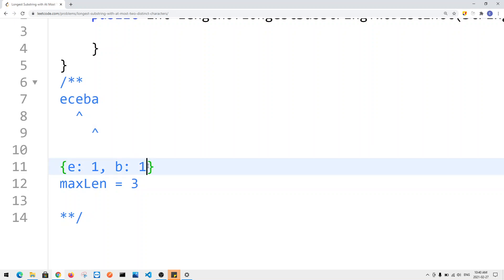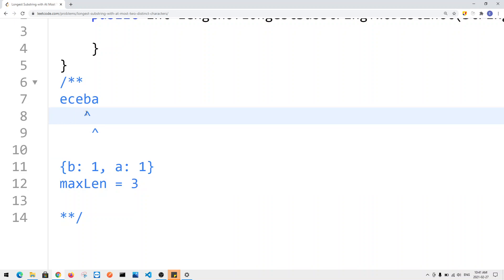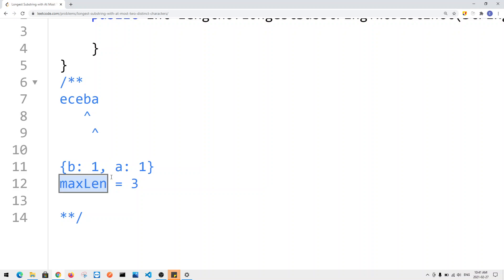Now we add A onto our window. We have three elements but three distinct characters, so we don't satisfy the condition and must contract. We remove E from our table, which now meets the condition. We update our max length — the current window size is two, but the max length is already three, so we don't update it. There are only two elements in the window.